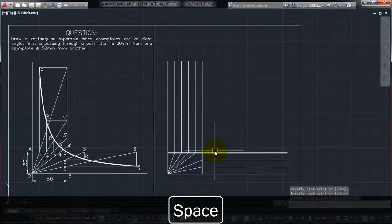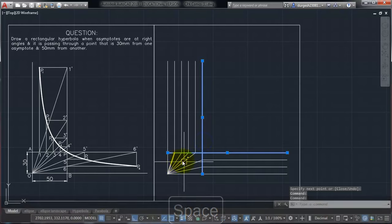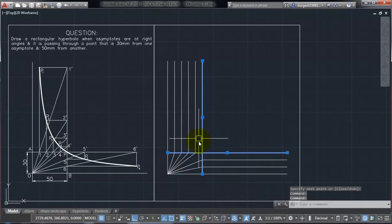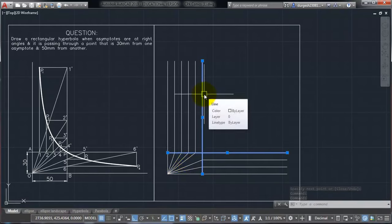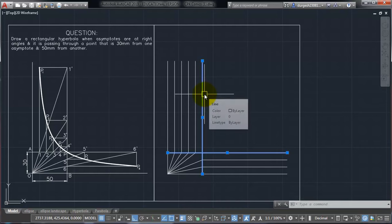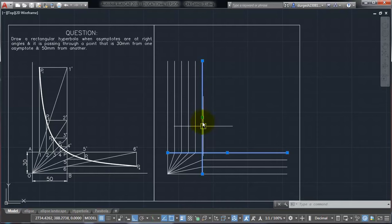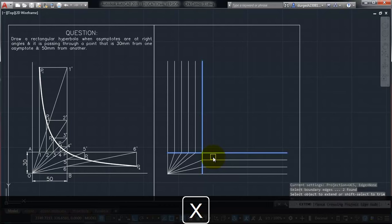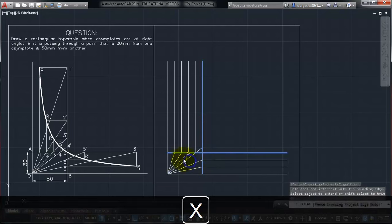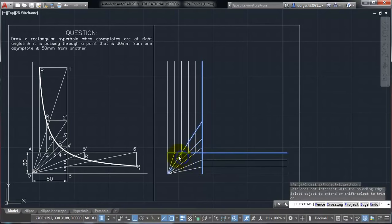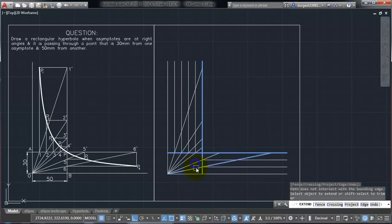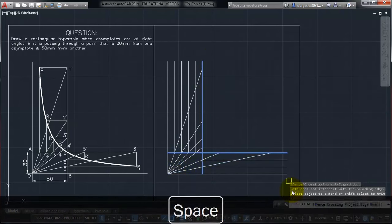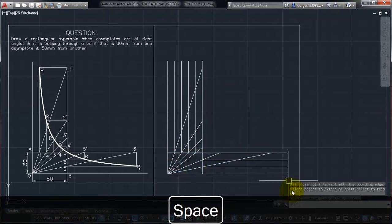And then, these lines I have to extend up to point where they are meeting this line. So, I will just select both the lines, then tap EX ENTER, and I will go on clicking all these points. So directly these lines will get extended up to the line, up to the other line.